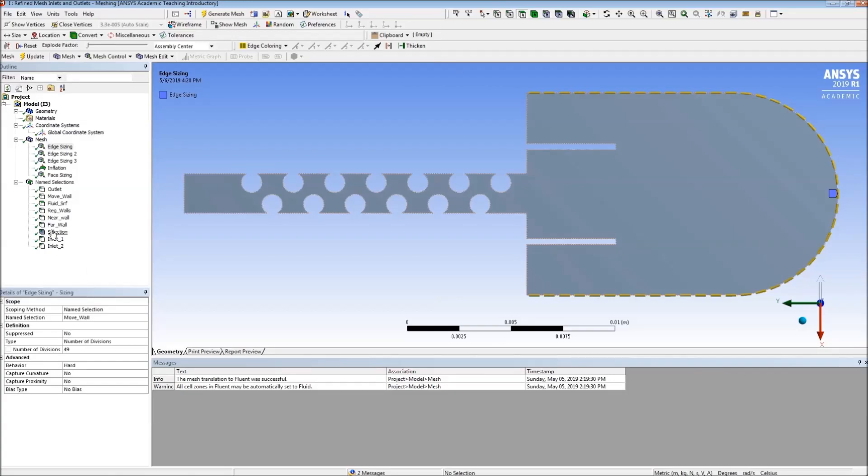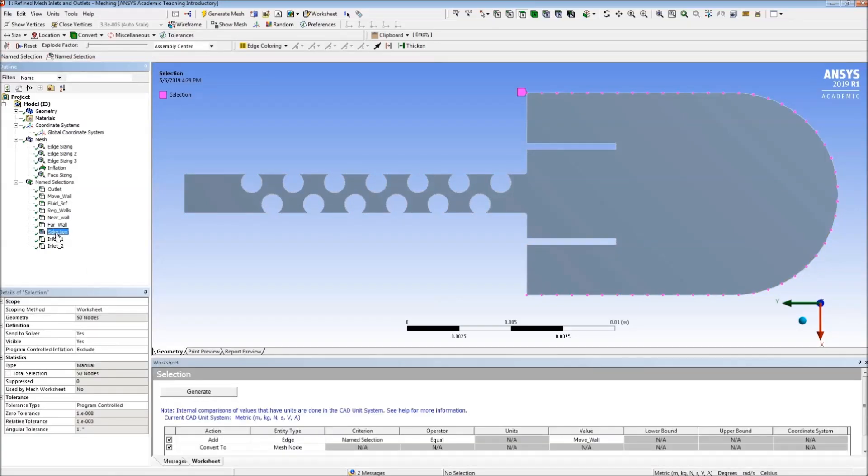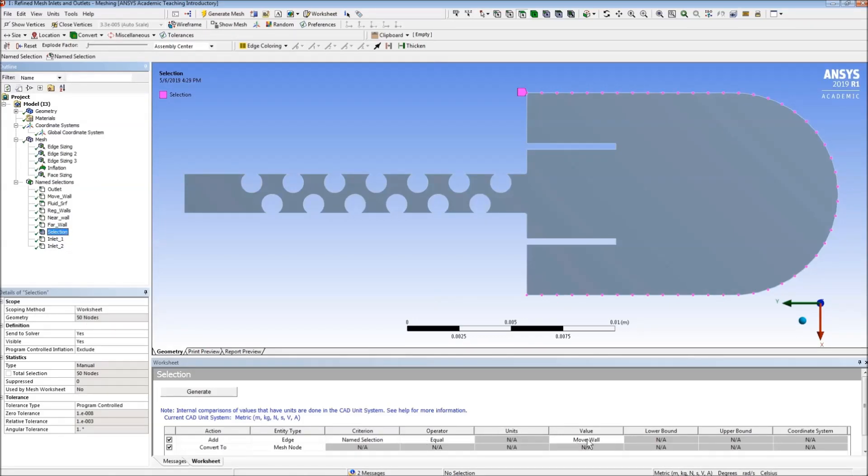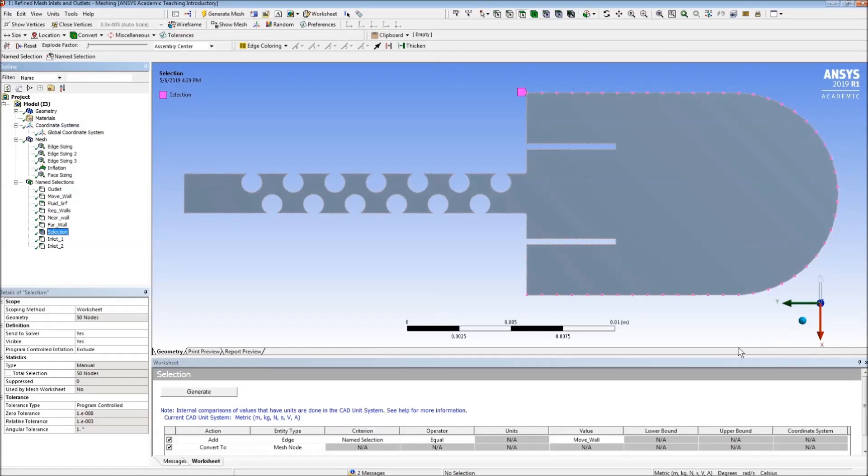We can check that this creates 50 equal spaced nodes by creating a name selection here and using our moving wall to convert to mesh nodes. And we see that the nodes are located here, equal spaced.